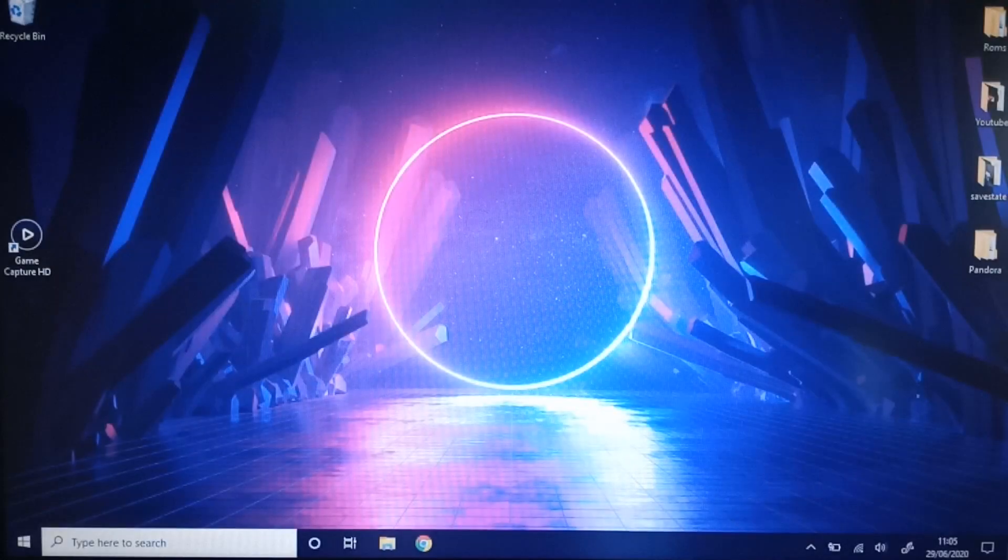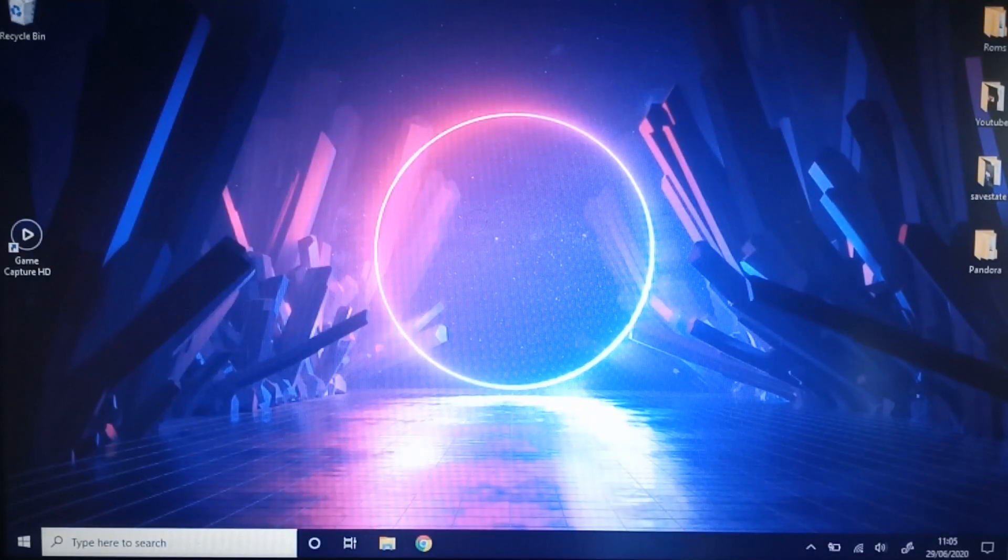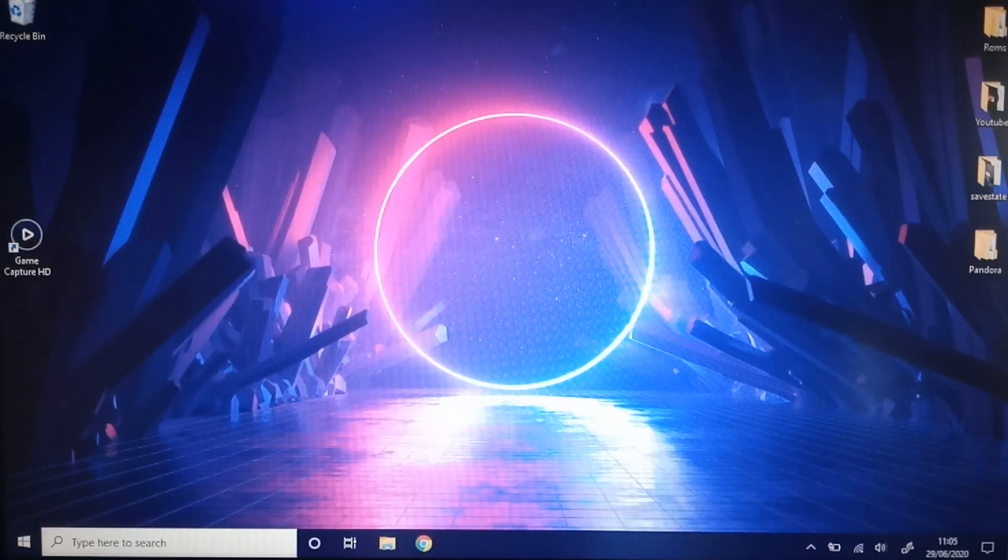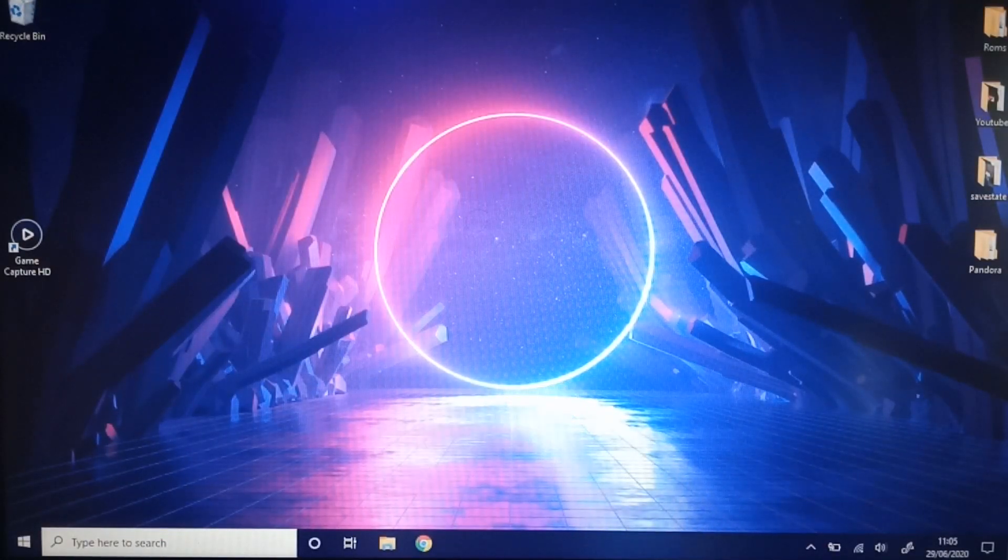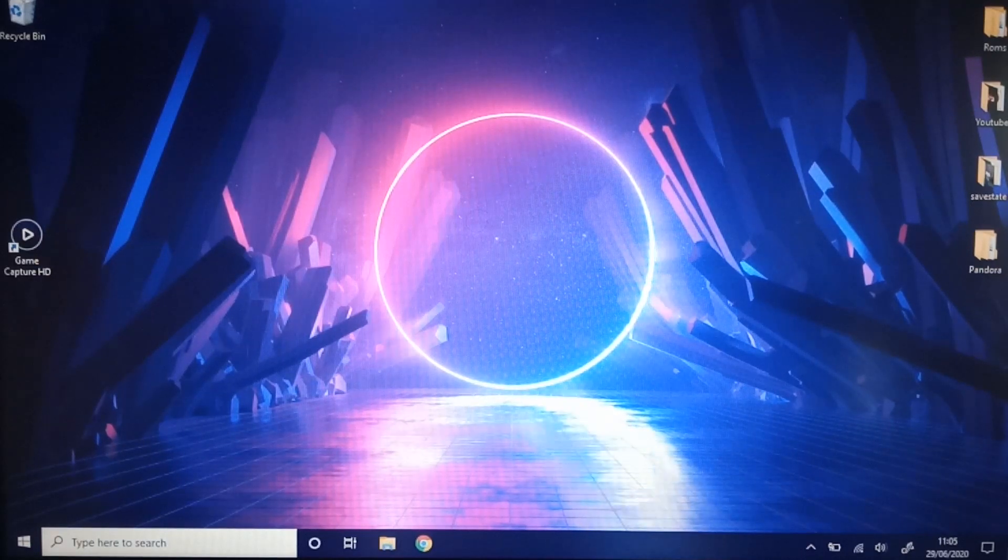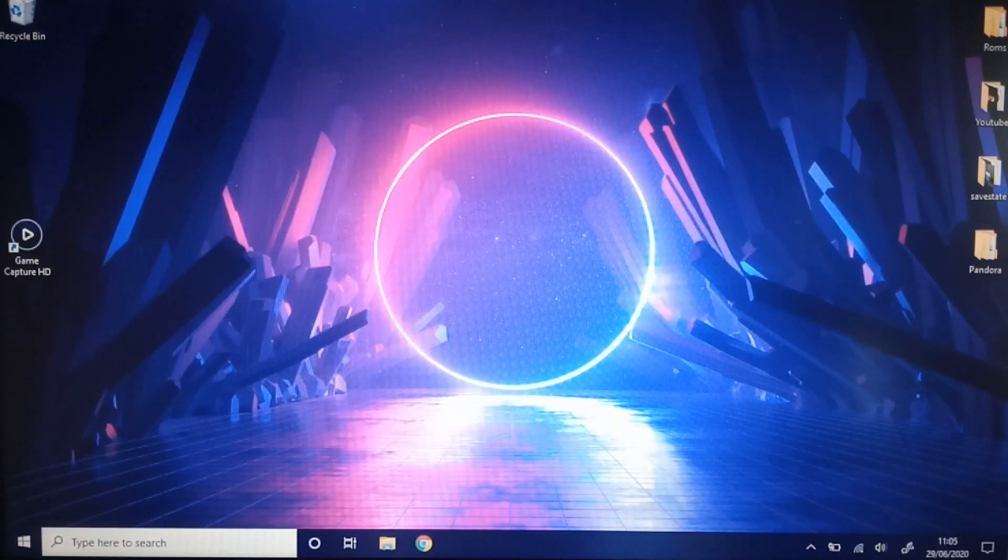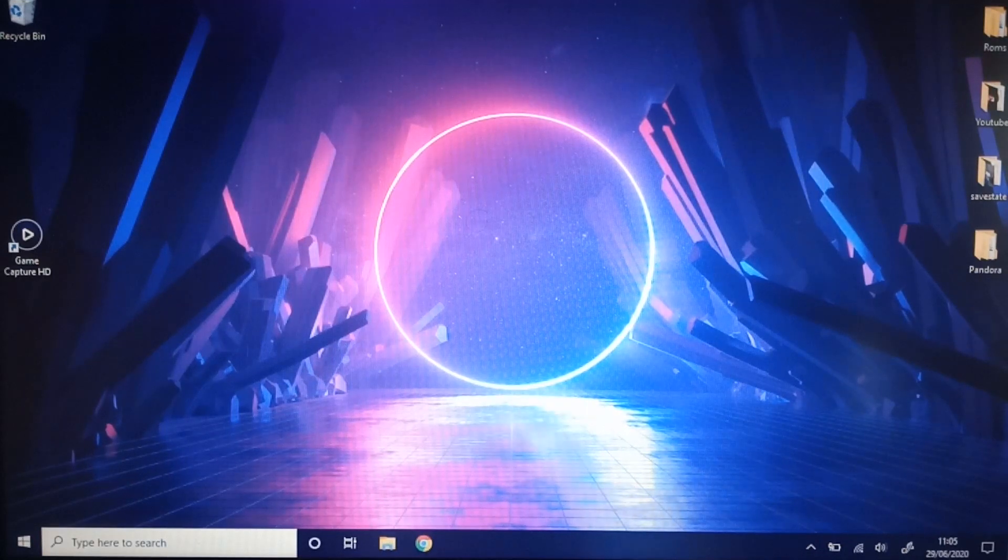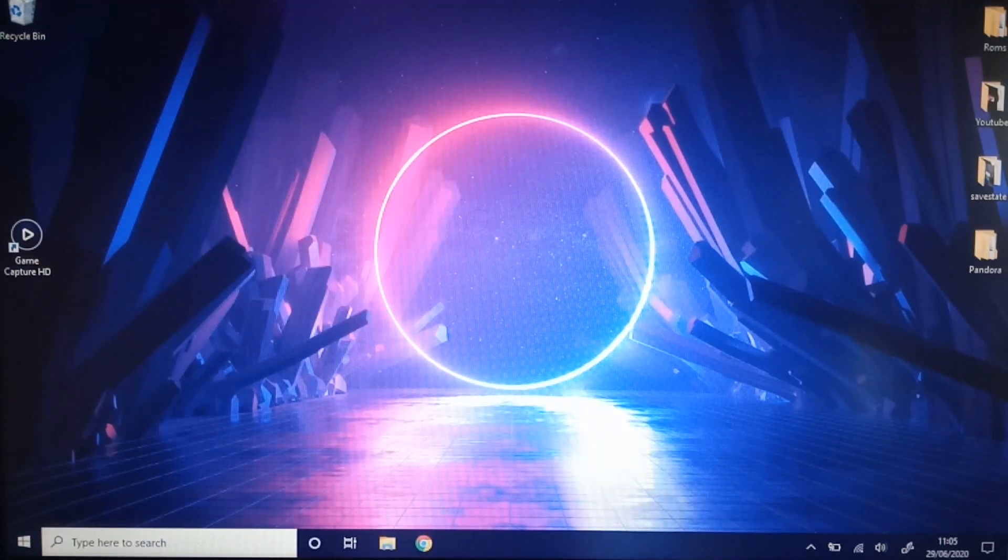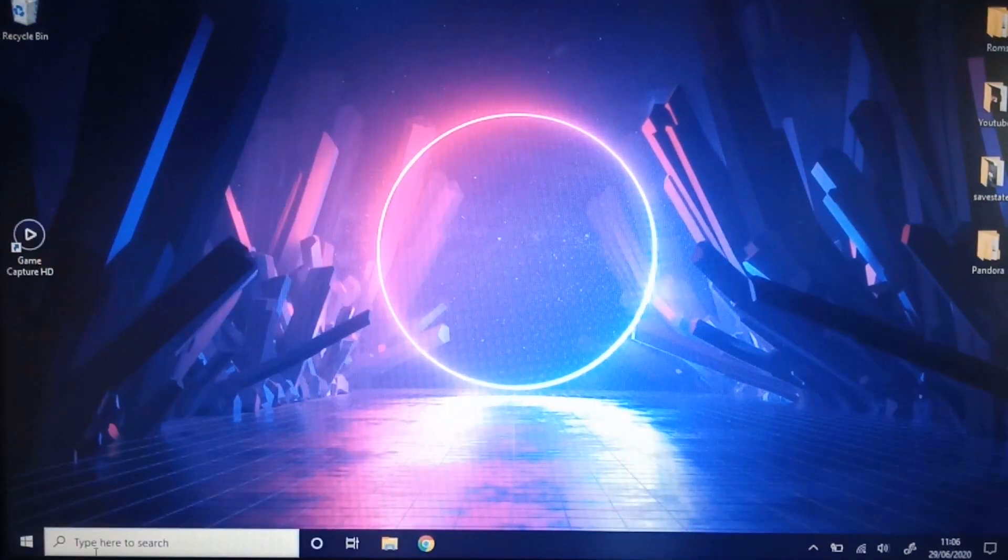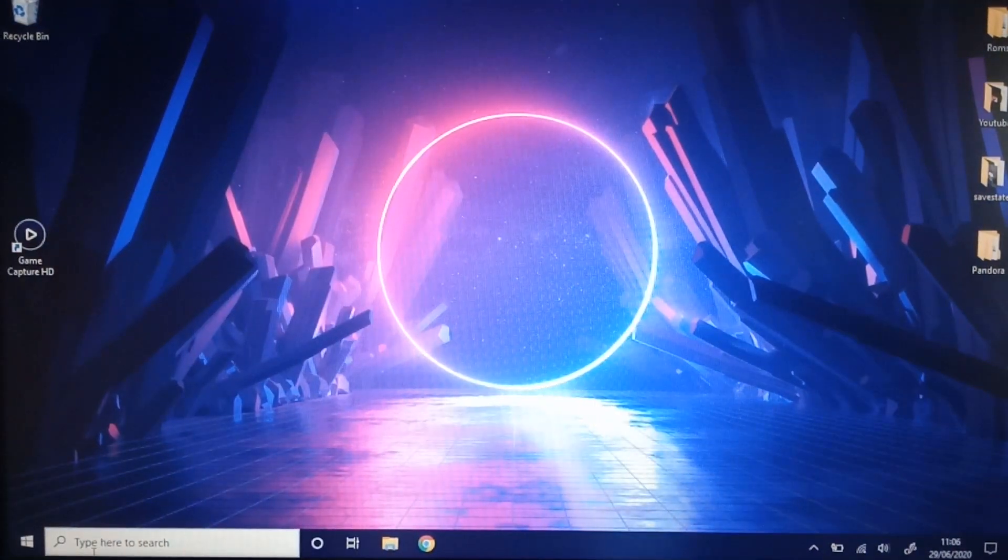Sorry about the way it looks, guys. My capture card is just on a madness for some reason today and it just doesn't want to work. So I'm going old school and just recording it straight from the phone again. So don't mind that. Let's dive in.